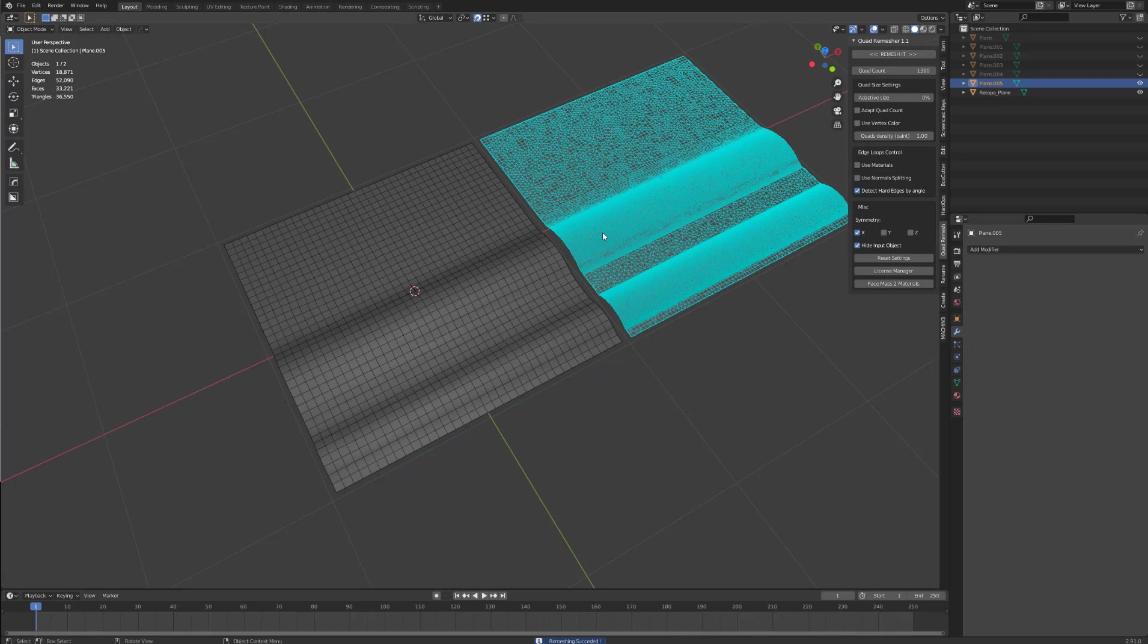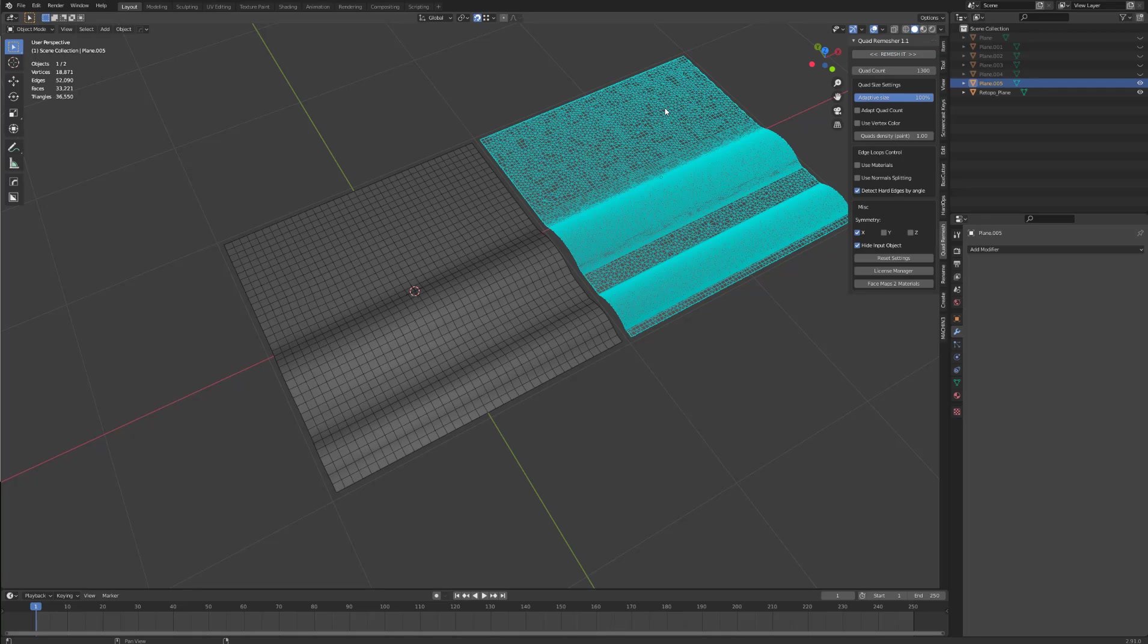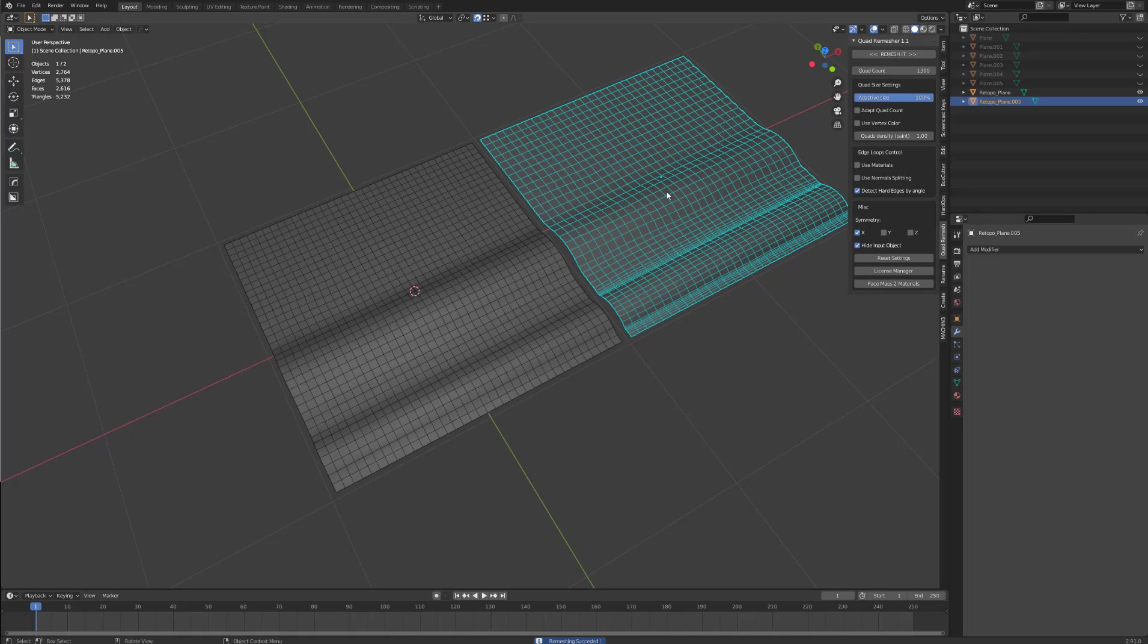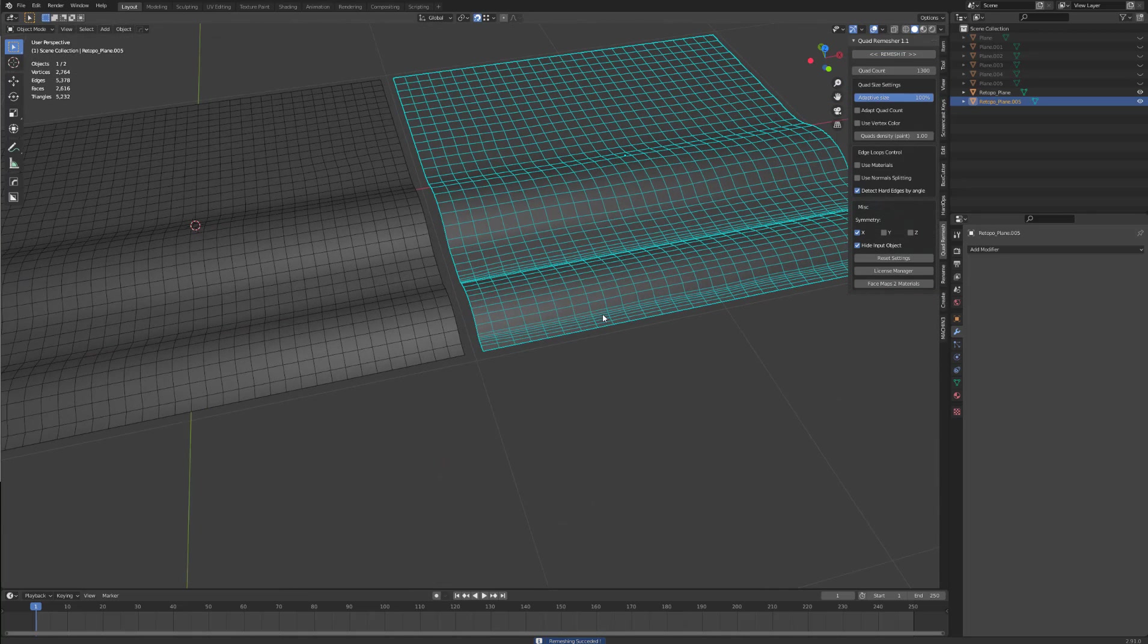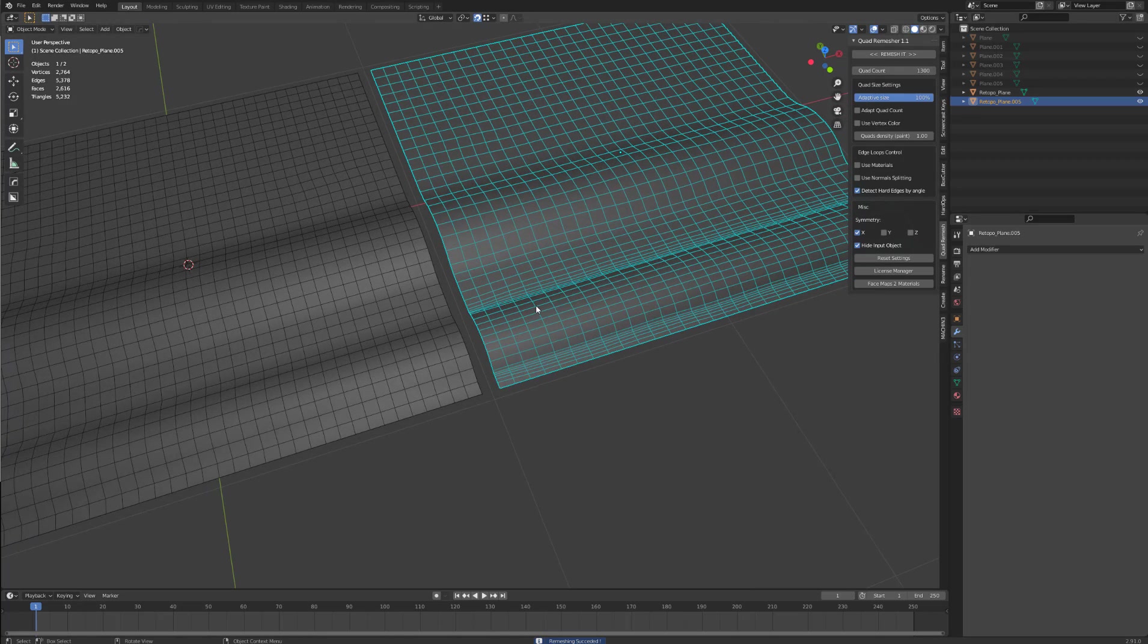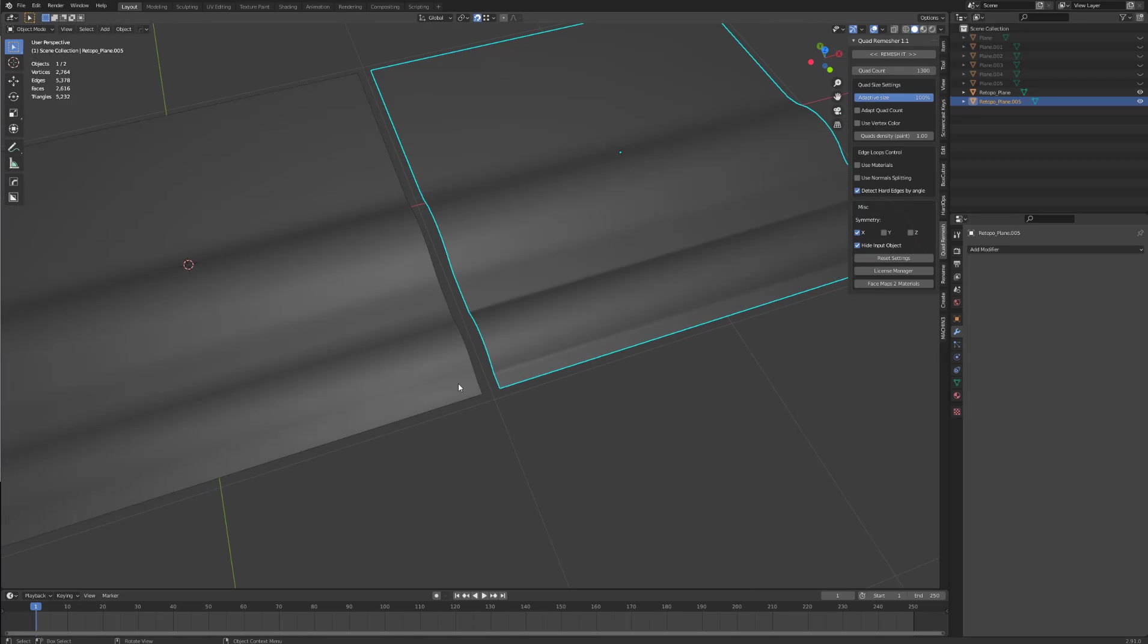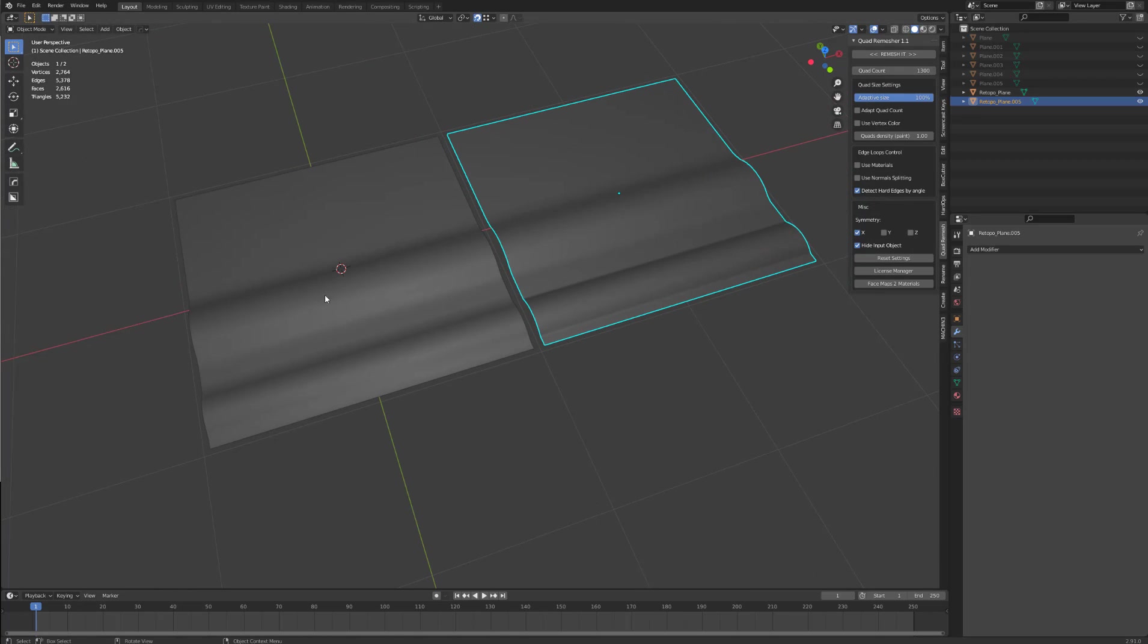If I select this one, now put the adaptive size up to 100% and click remesh with a quad count of 1300. As you can see on the bottom of the section here, it has added more geometry and has more dense geometry which helps to define the curves.